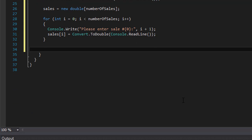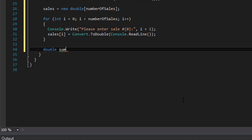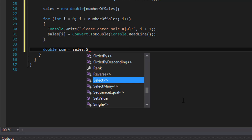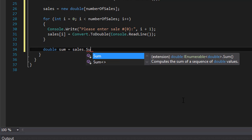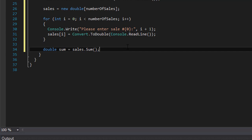The loop is complete — now we can do the calculations. We declare a double called sum, and assign it sales.Sum(), which is the C# built-in function for arrays that adds all the values in the array. We don't have to loop manually — this is how we sum all the numbers in the array.